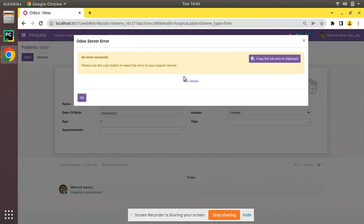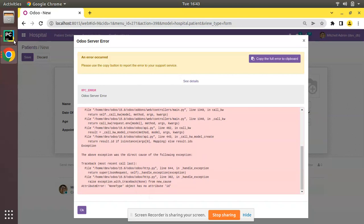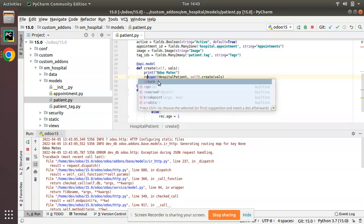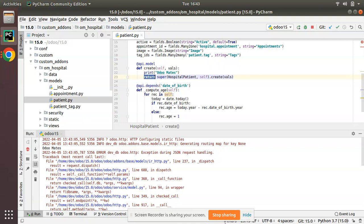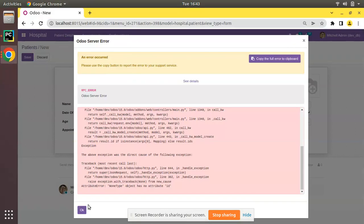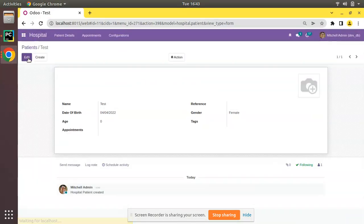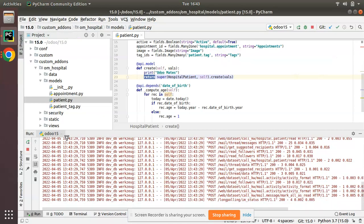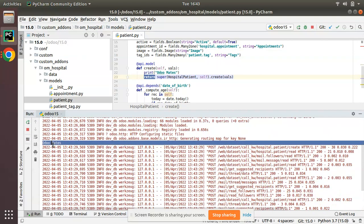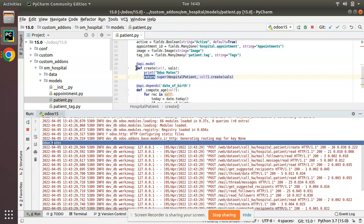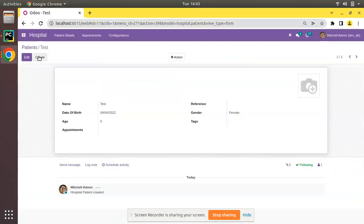We have an error: object has no attribute ID. I think the error is coming from here because I haven't added a return. Let me add a return here and restart. If I click on save again, you can see the record has been created successfully. If you check the log, here you can see our 'all mates' has been printed in the log, that means the function has been executed successfully.